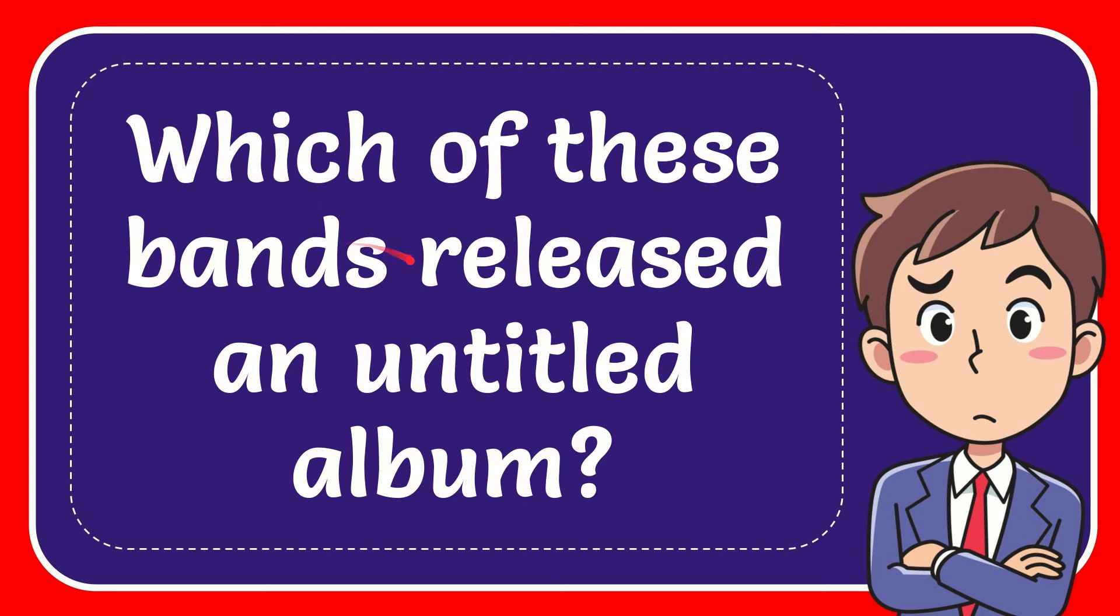Hello, what's going on everyone? In today's video I'm going to give you the answer for this interesting question about a music album. And here is the question: which of these bands released an untitled album?